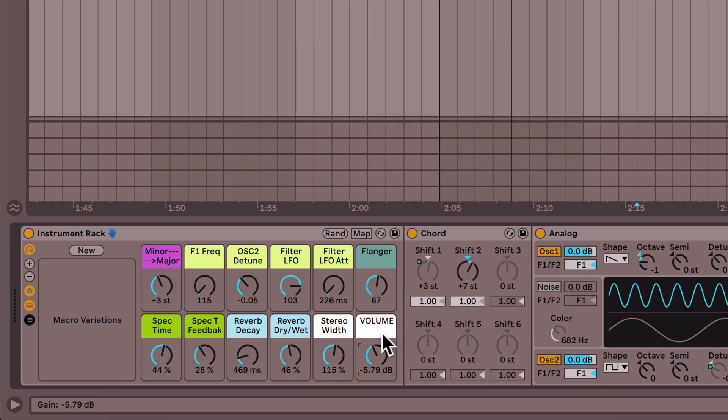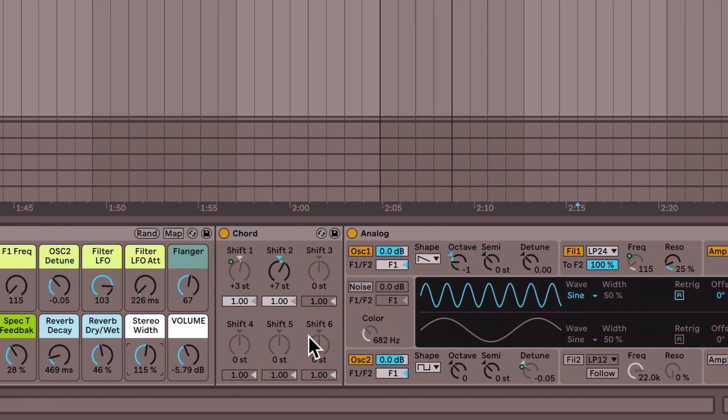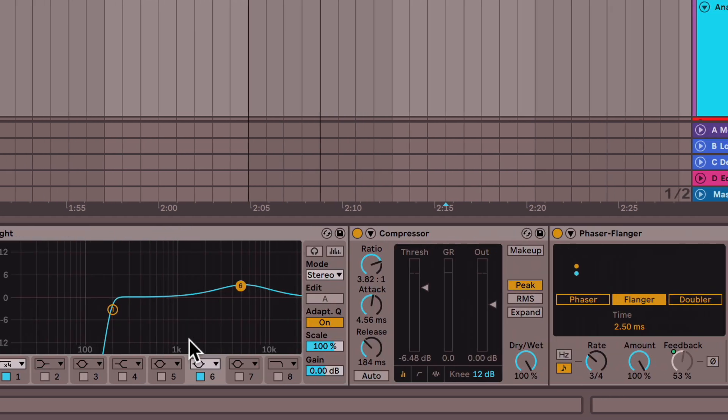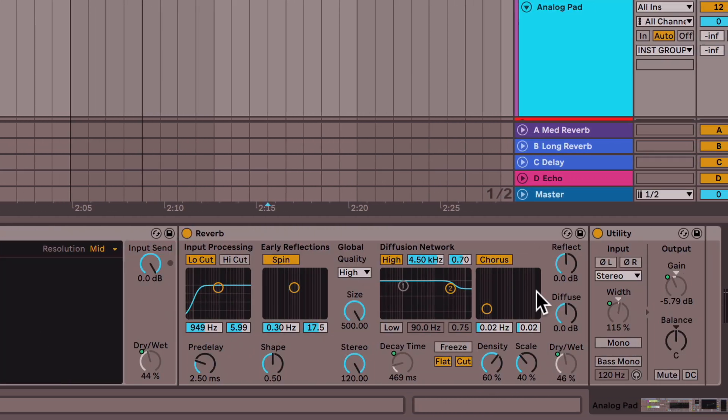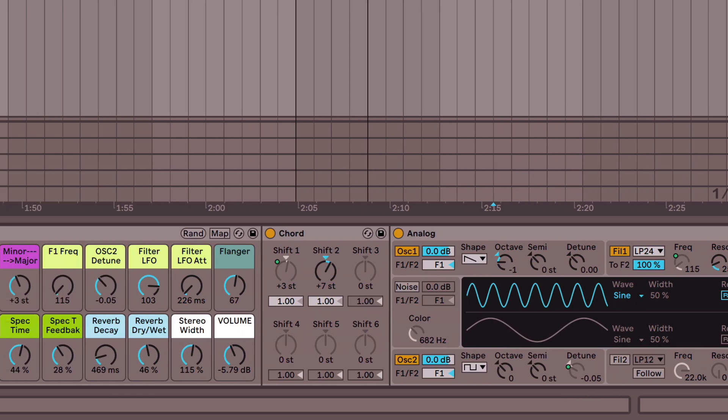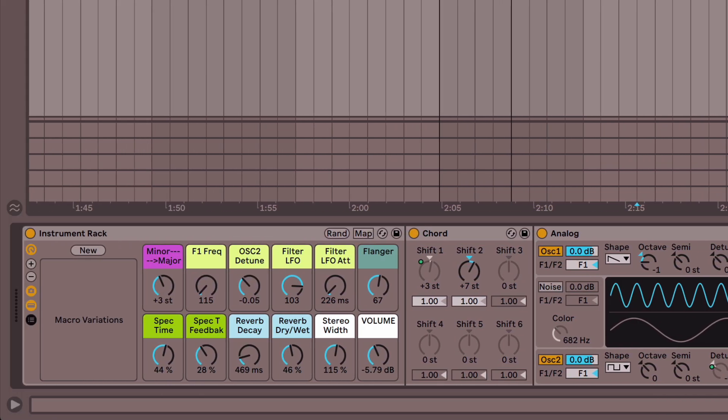I did that for these two macros because these are simply just the volume and stereo width, which I have on the utility down here. I don't want those to be bouncing all over the place, I just want them to be a consistent value.